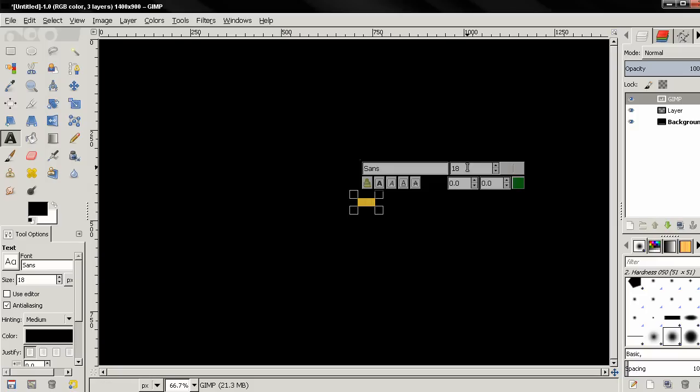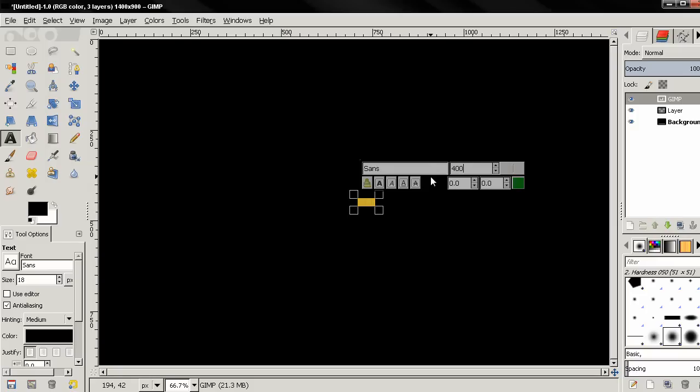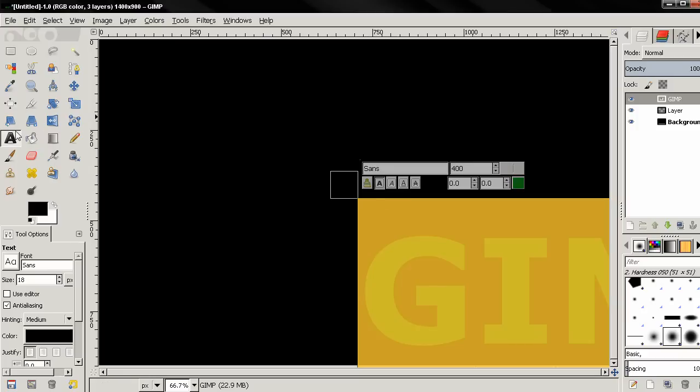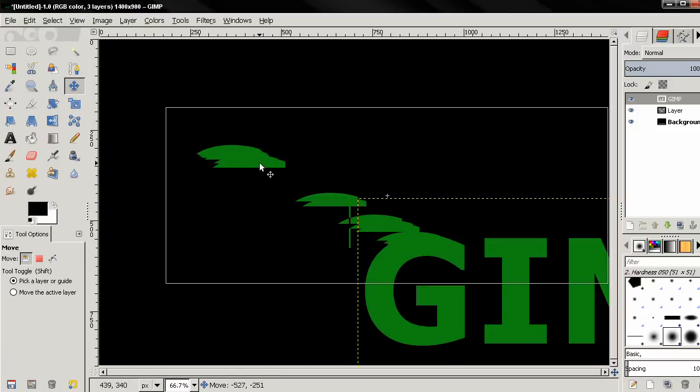Now I'll change the size of the text to 400 pixels, I'm also making it bold. Then with the Move tool I'll position the text.